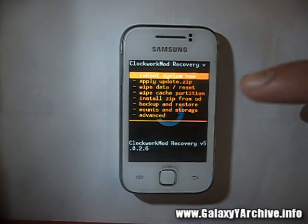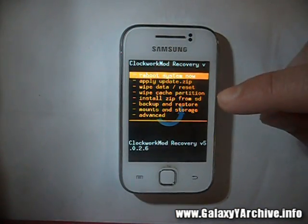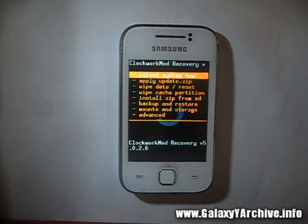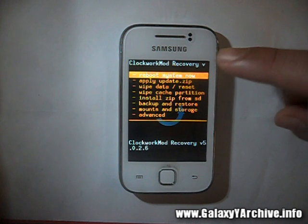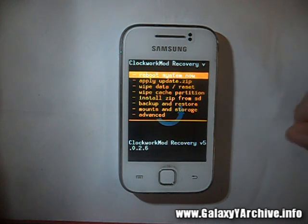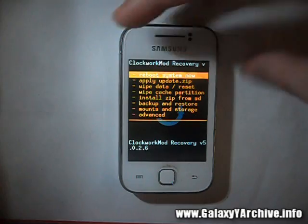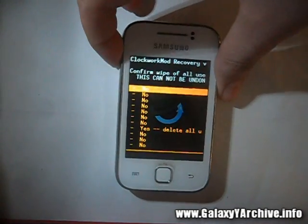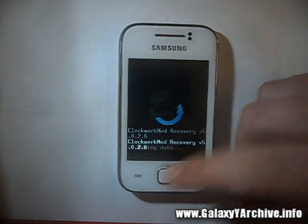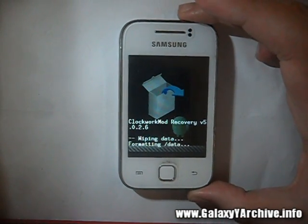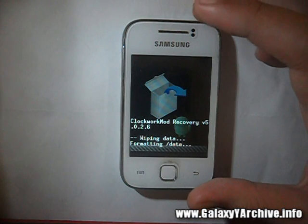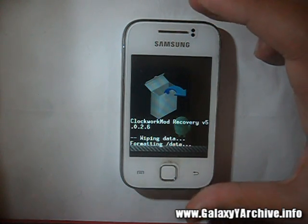For this you will need ClockworkMod recovery. I'm on a custom kernel and I have it loading by default because it is integrated. If you do not have it, you can download a CWM zip file from the link in the video description and flash into ClockworkMod recovery. Once we are here, the first steps will be to wipe data, then wipe cache, just to be clean and remove everything from the previous ROM.